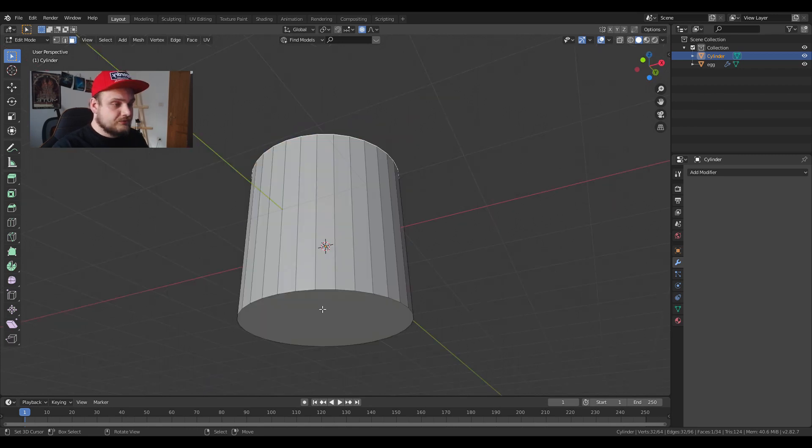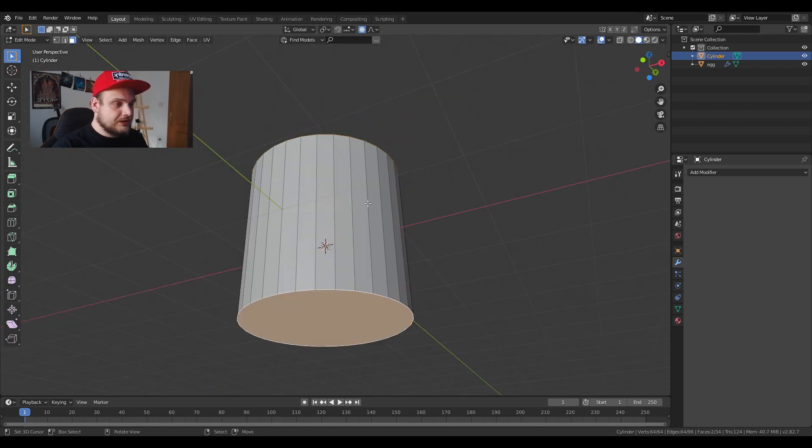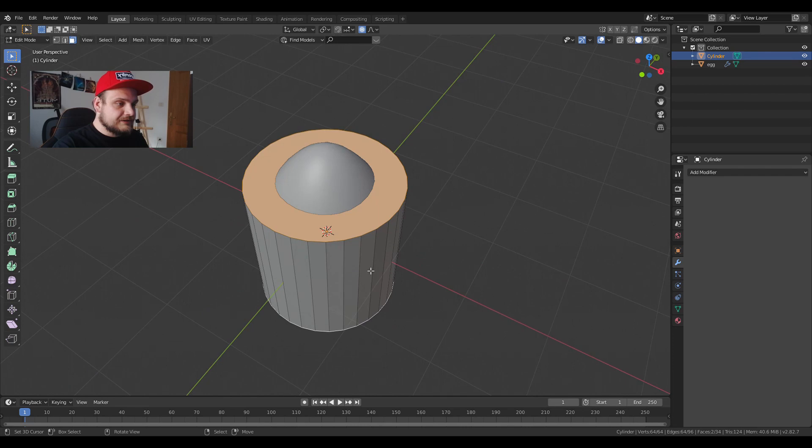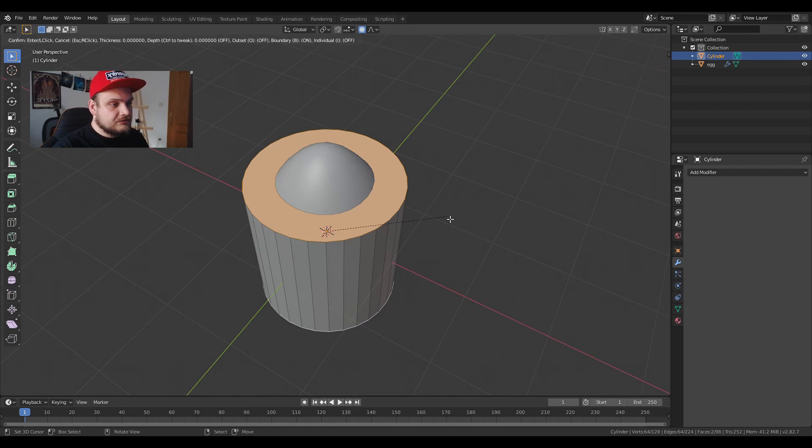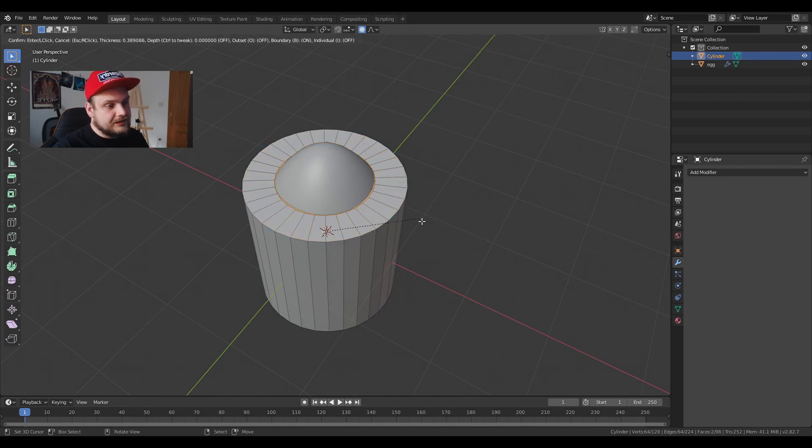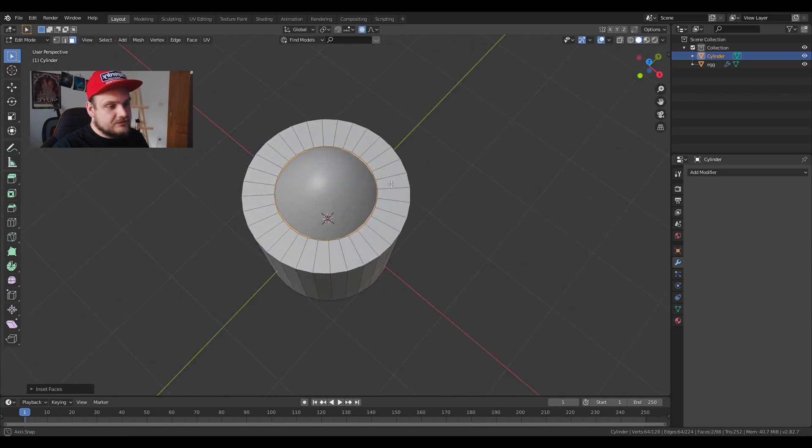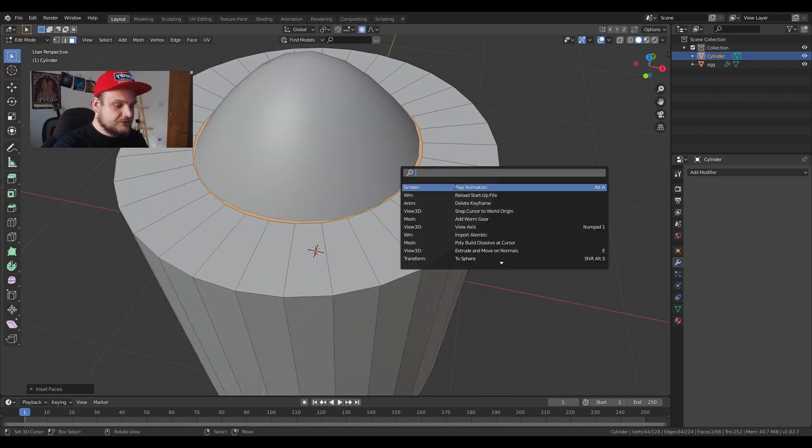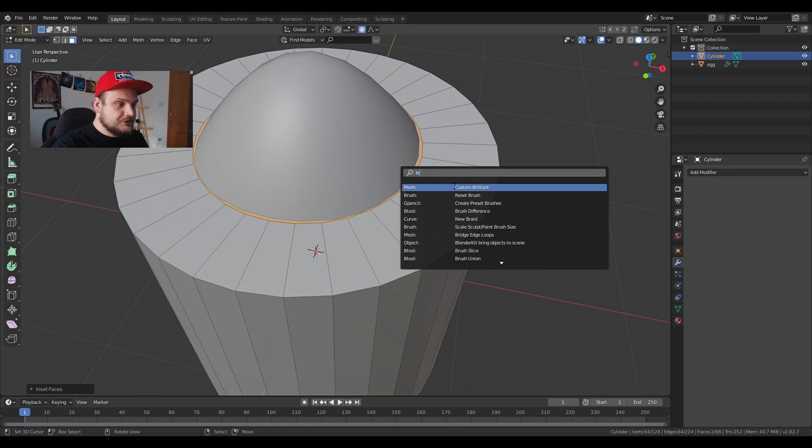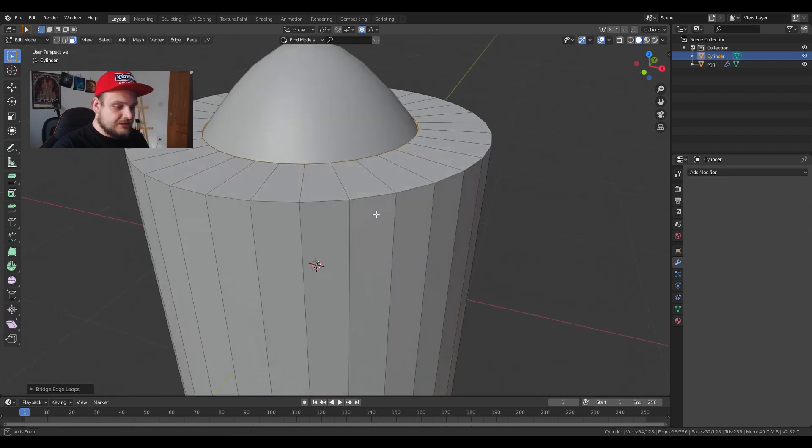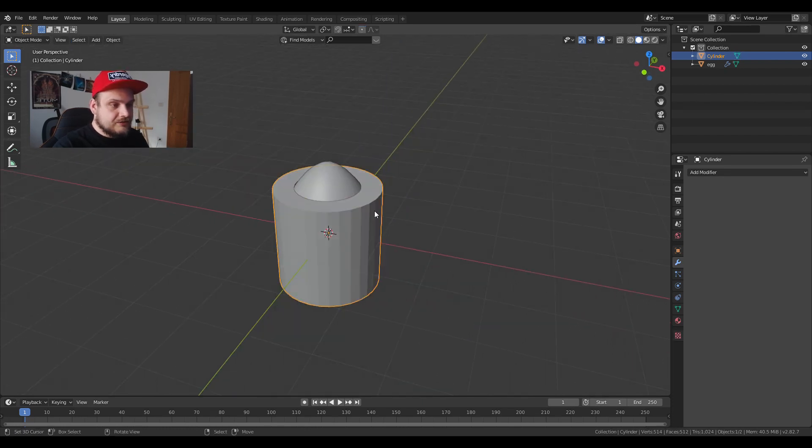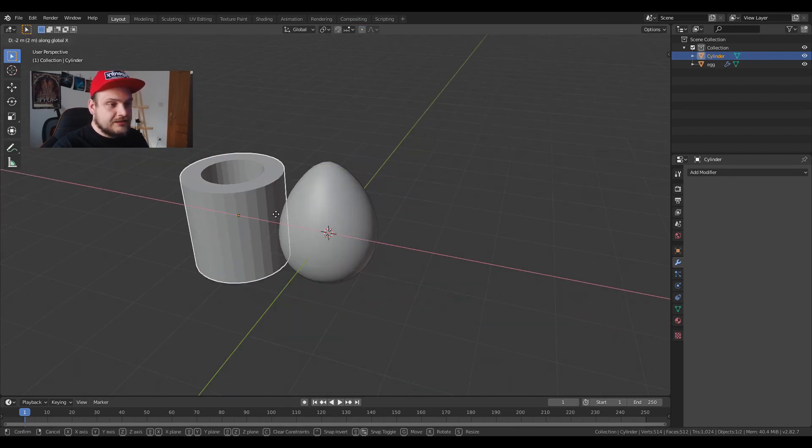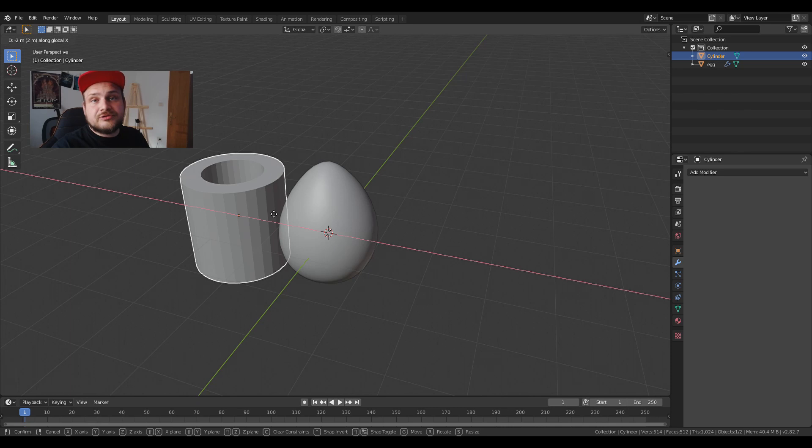I'm going to select both the top and lower faces and I'm going to press I for inset. I'm going to bring it as close as possible to the egg and then I'm going to search for bridge edge loops. This is going to create a loop between the two faces.